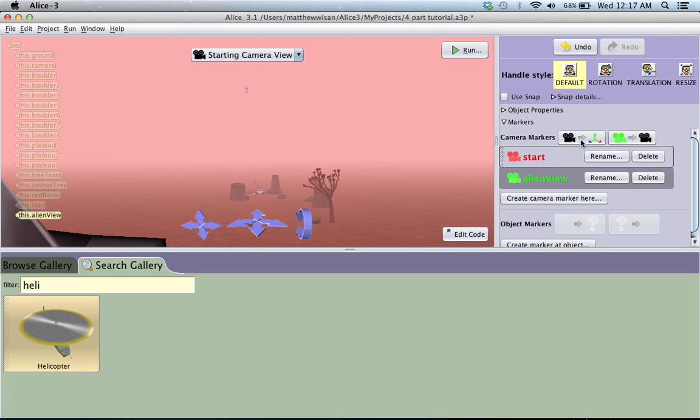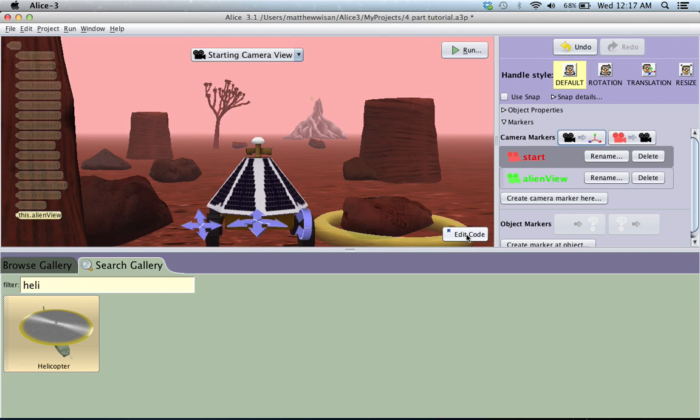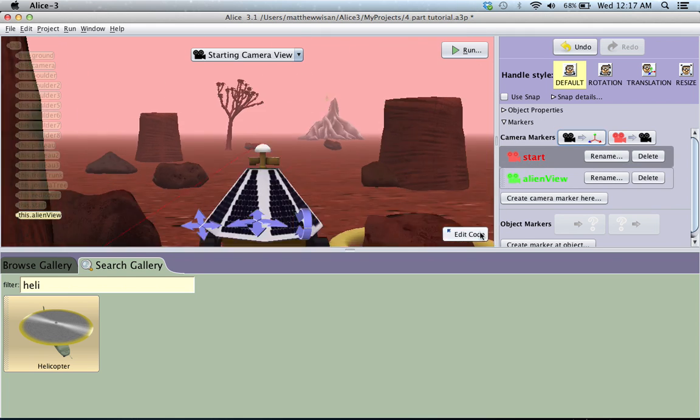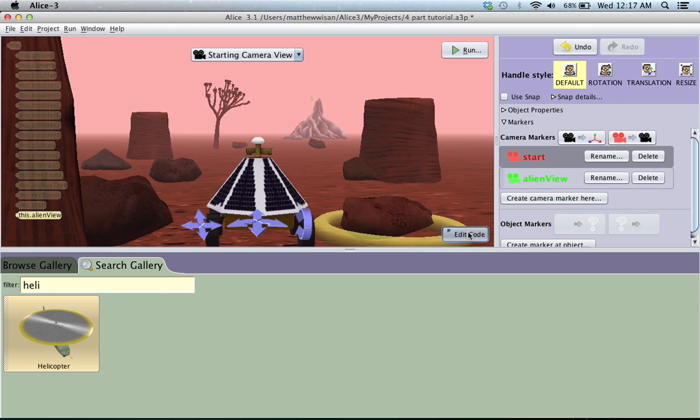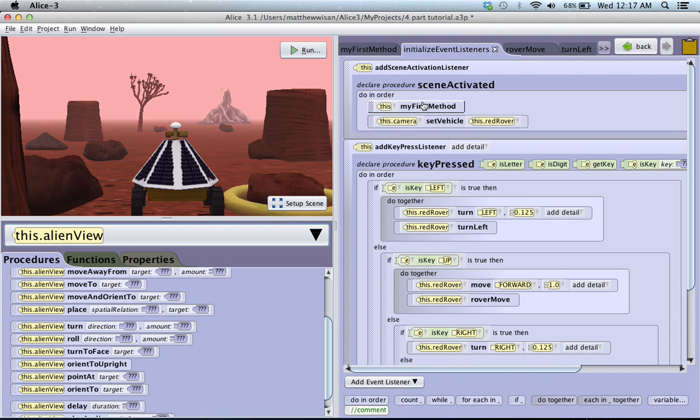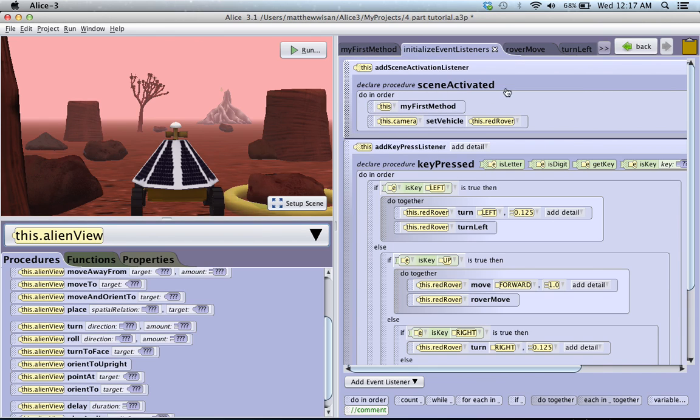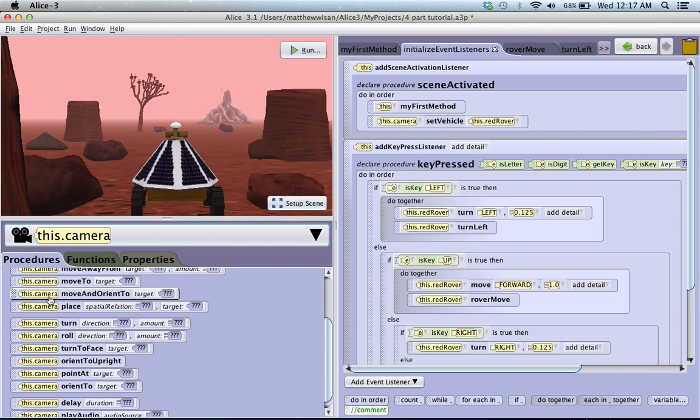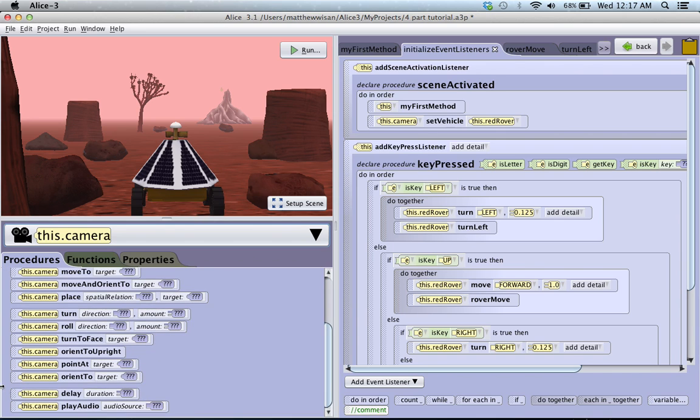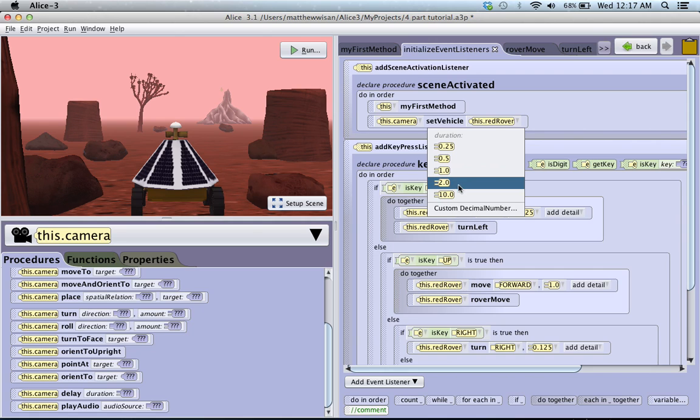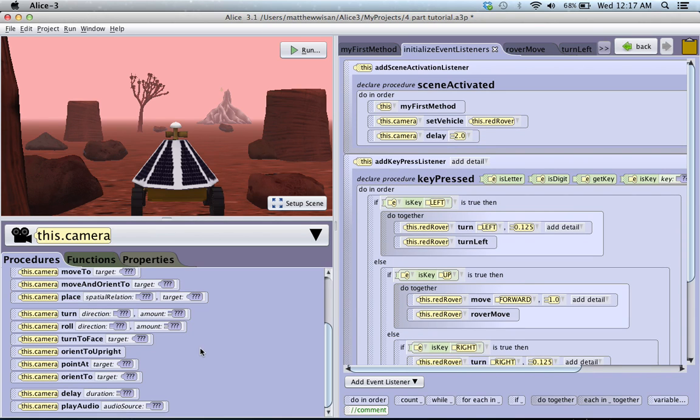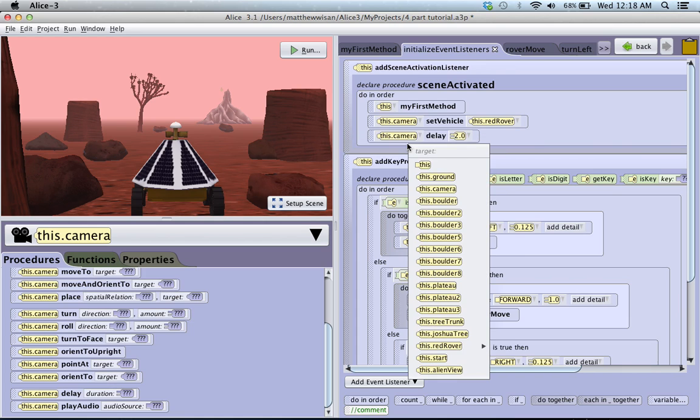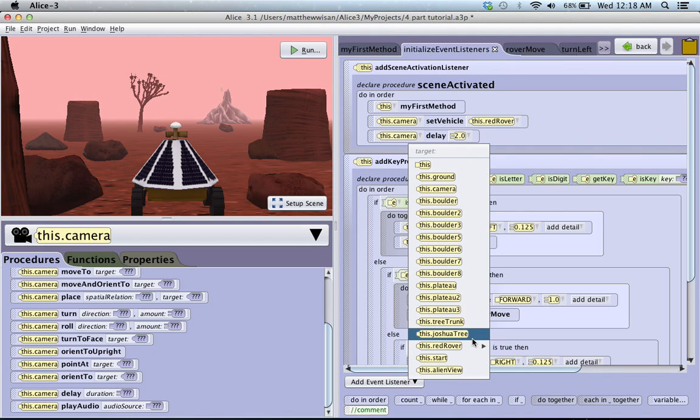Now, really fast, I want to show you how to set this in your normal code to program that moving back and forth. So, we'll go back to edit code. We'll go to right here in the scene activated. And what we'll do is we'll say, we'll click on the camera and we'll say, first, we're going to delay a second. Or, we'll delay two seconds. So, there will be a two second wait. And then, we want the camera to move and orient to. So, we're going to move it up here. Or, we'll drop it below the delay. And we'll say, we want it to move and orient to.